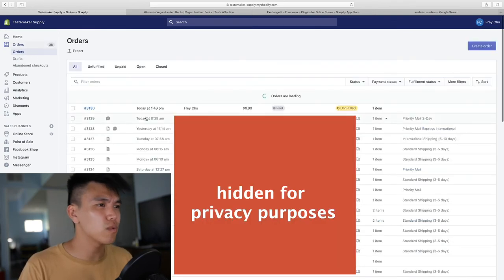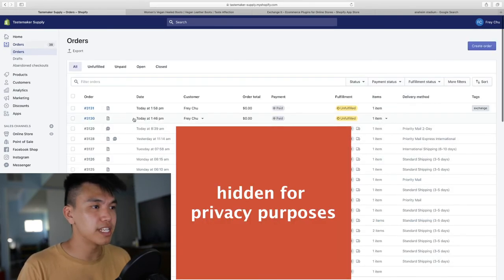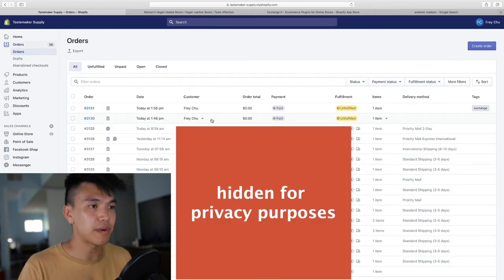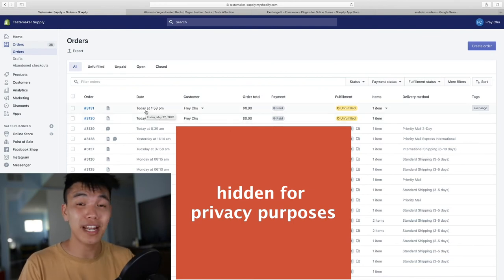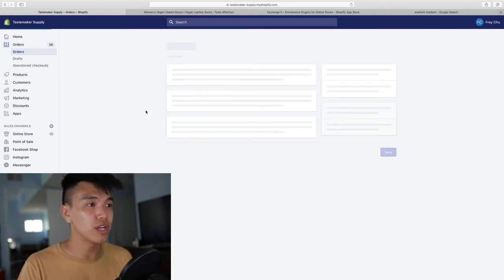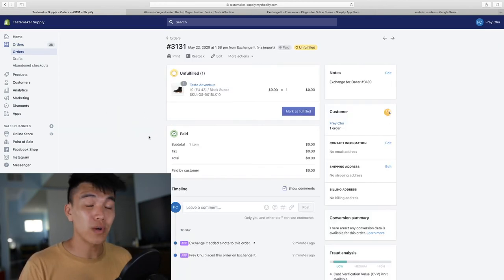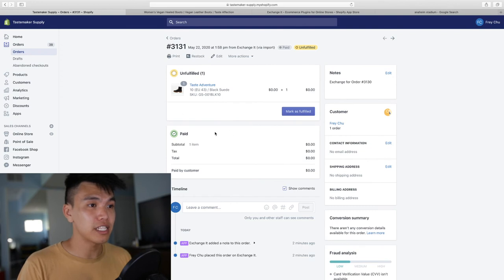So just to show you what it did, this is the original order number 3130. I asked it to exchange the shoe. So it created a new order and we can click on this.